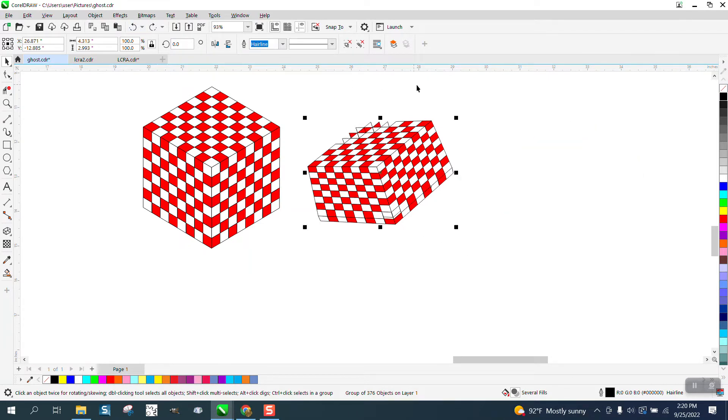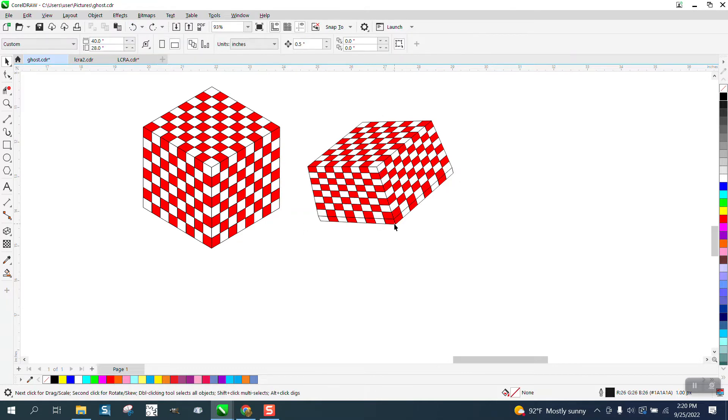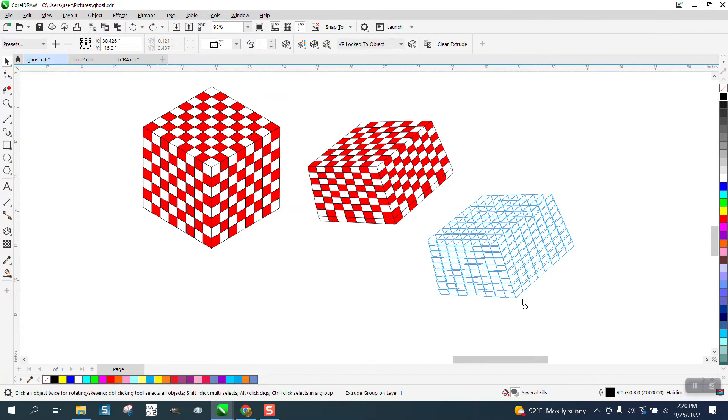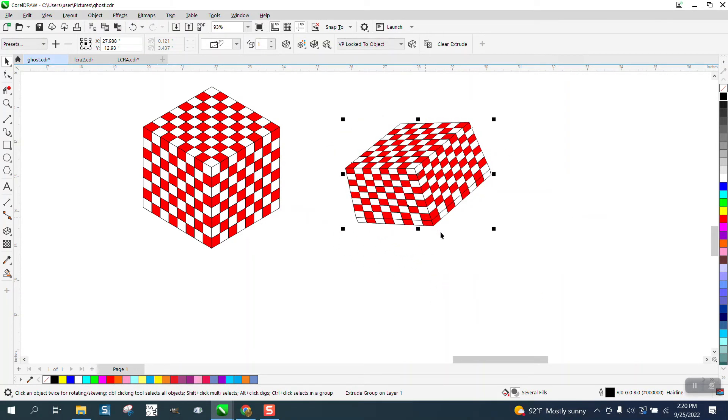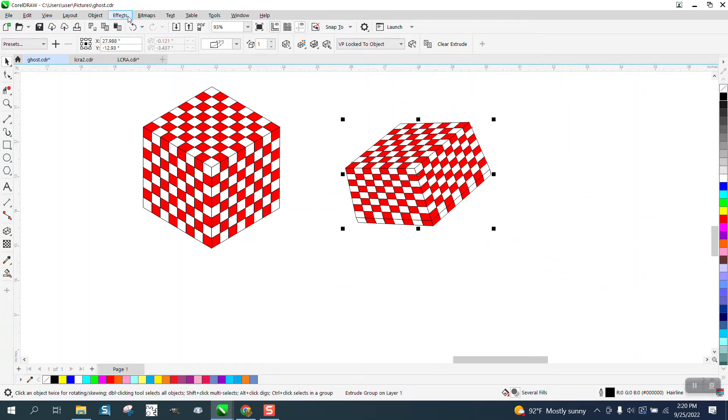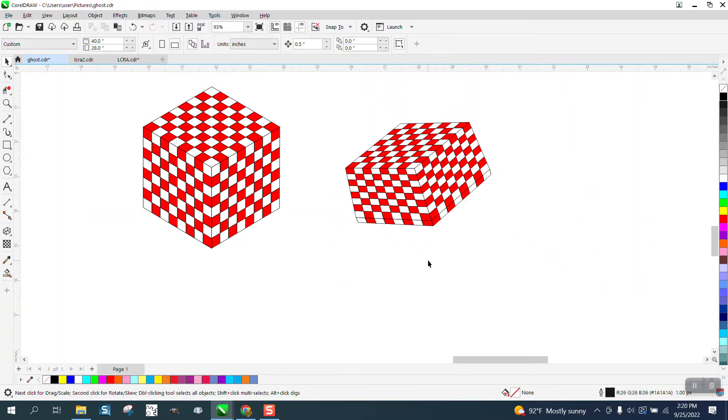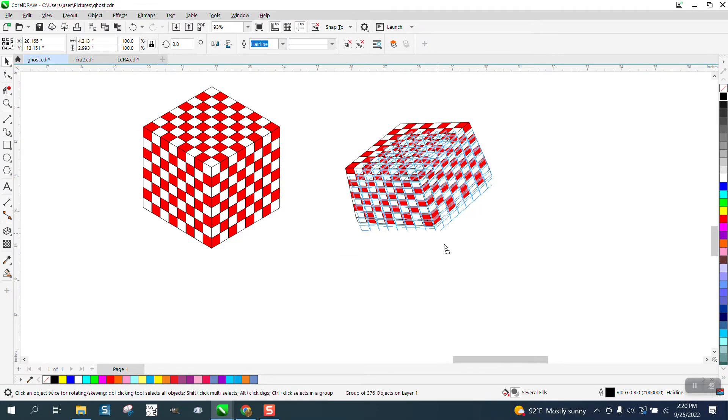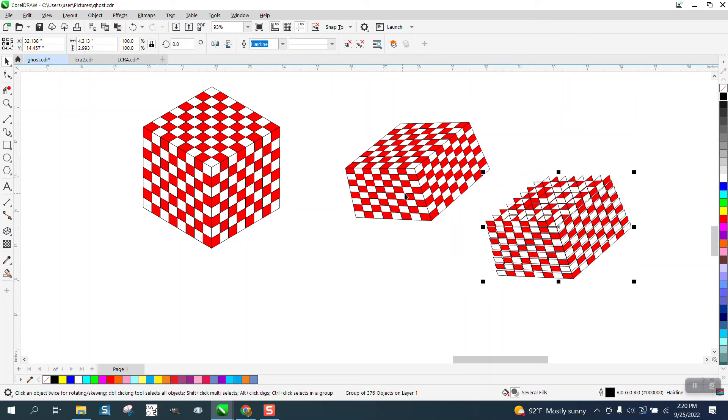Somehow it took some of my drawing. Let me make sure I've selected it all. Go up to Object and break the extrude part apart. There we go. And look at that.